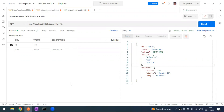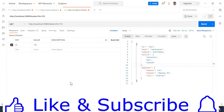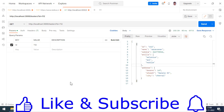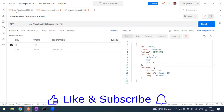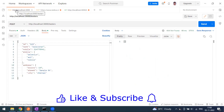Hi everyone, welcome to another video of the Postman series. Today we'll see how to send the PUT request. So far we have seen the GET request and the POST. By using the POST request we are able to create records into our database, and the status code was coming as 201 for successfully created records.